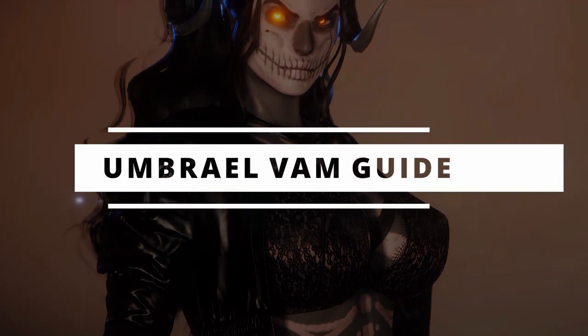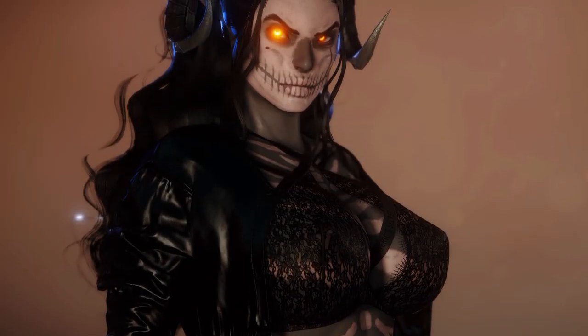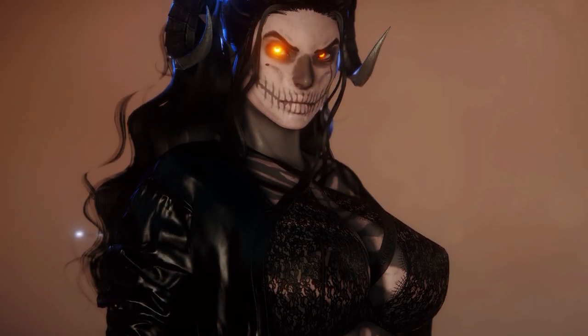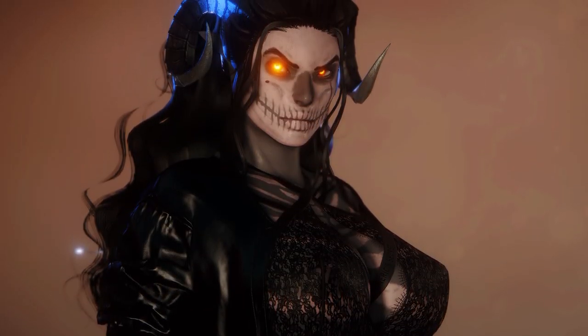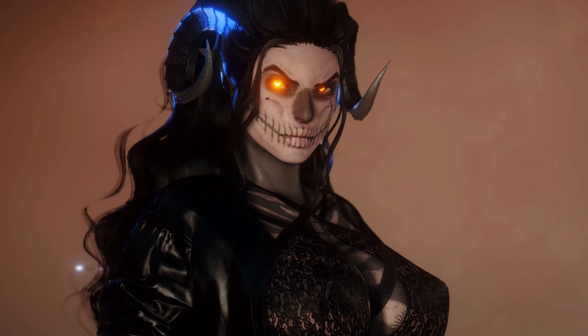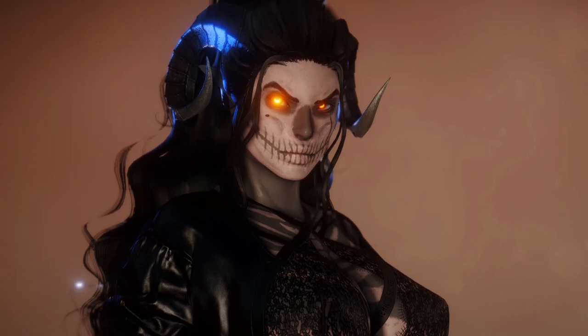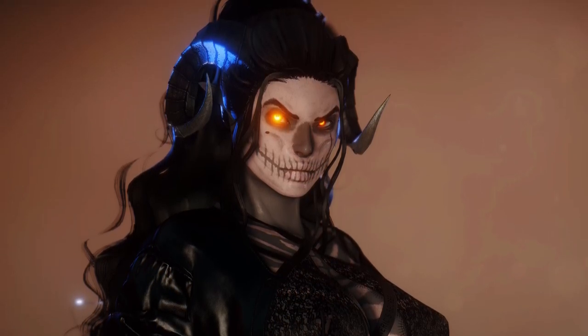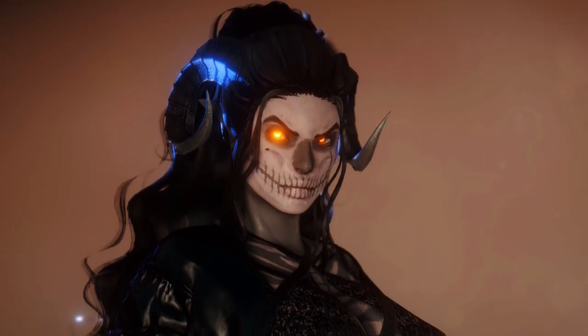Welcome to the Umbrail VAM guide. I'll be showing you how to set up Umbrail in VAM, as well as showing you how to go about doing some adjustments. Alright, let's get into it.